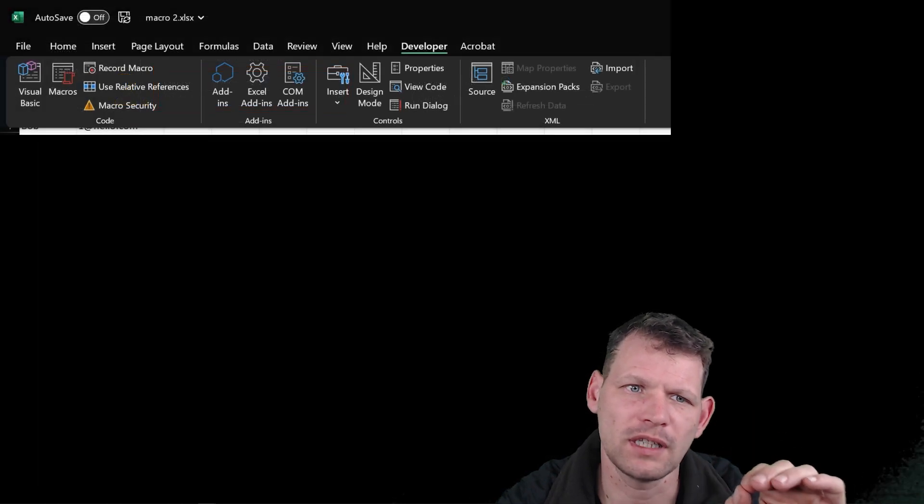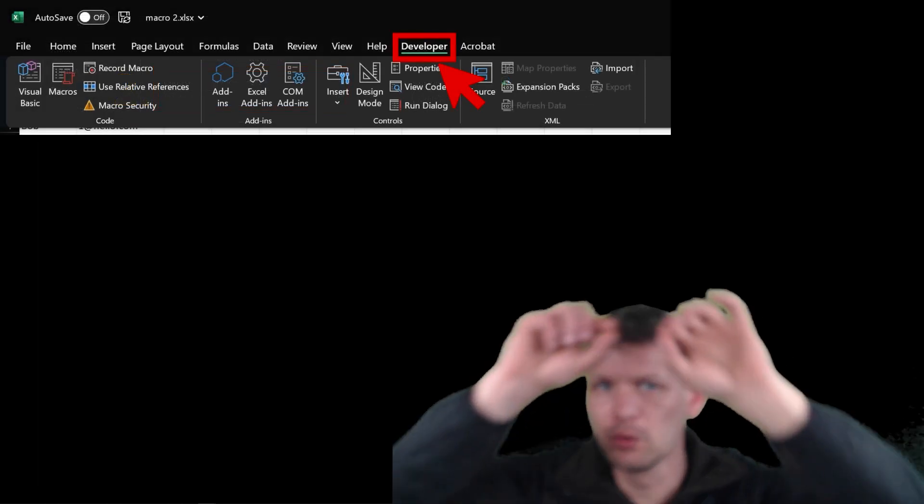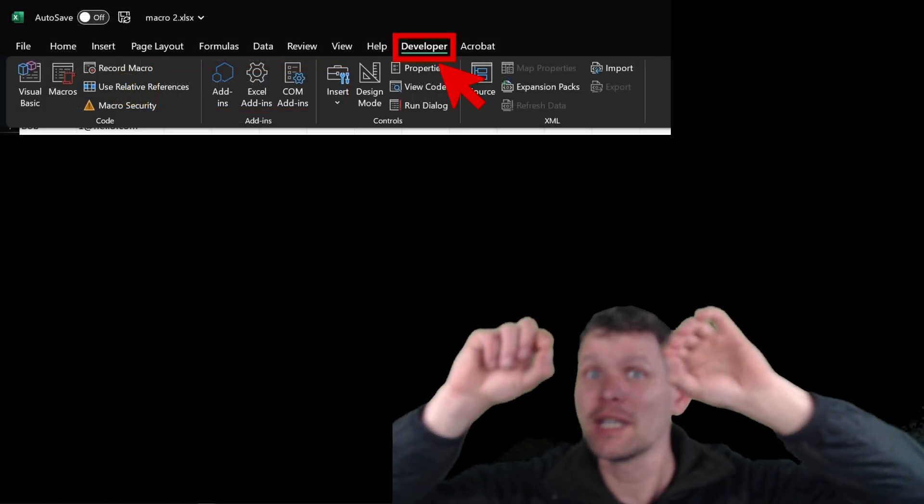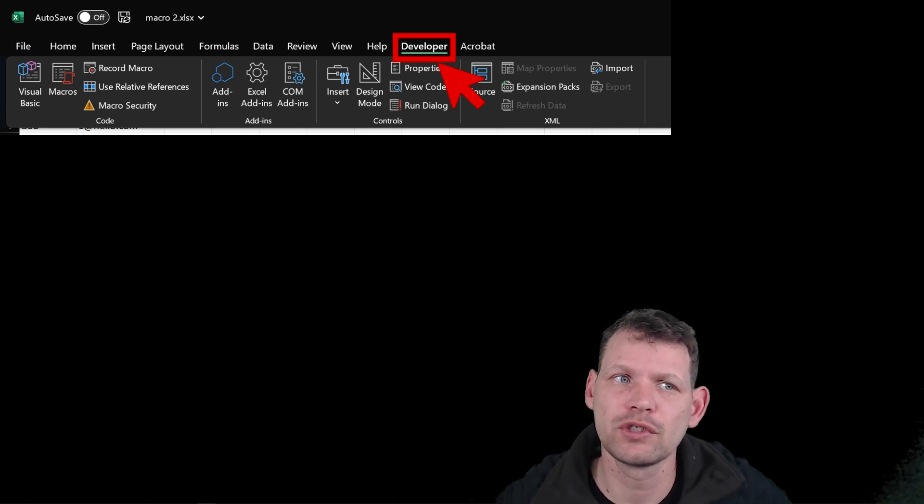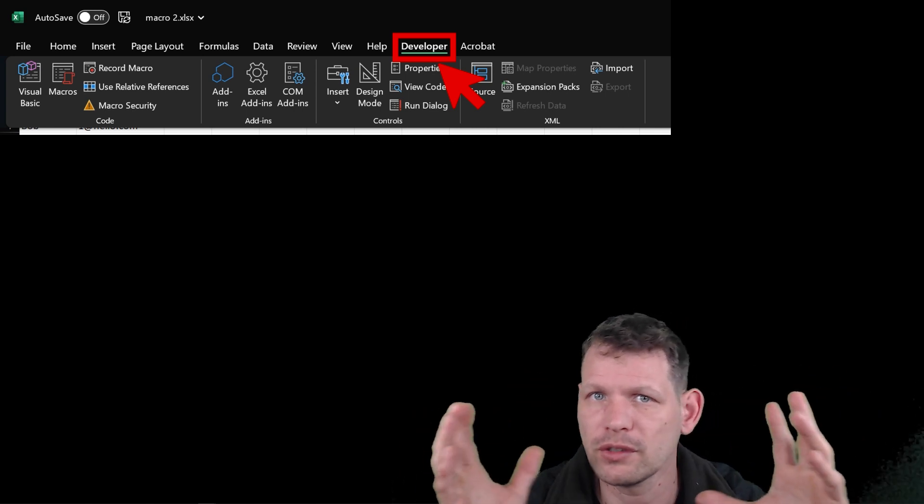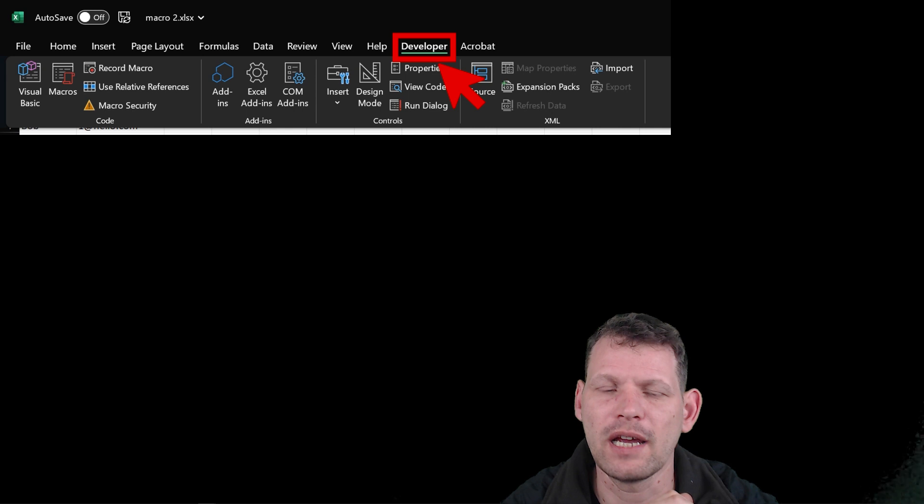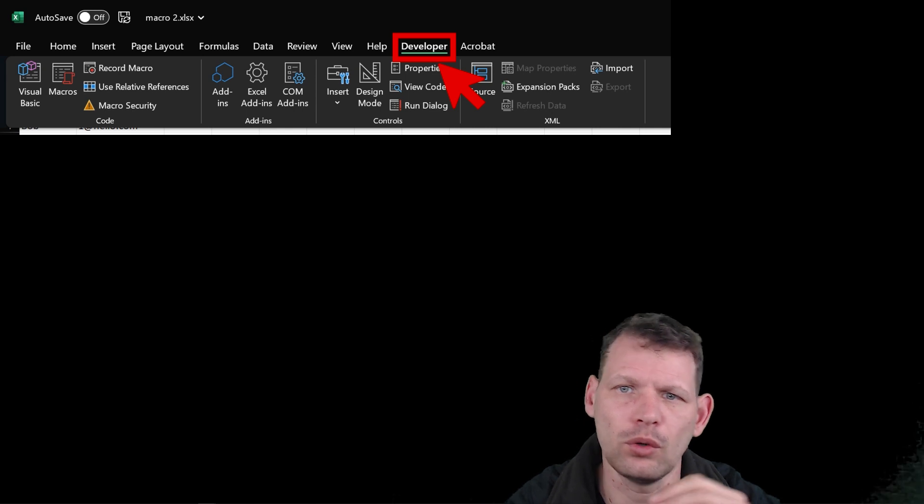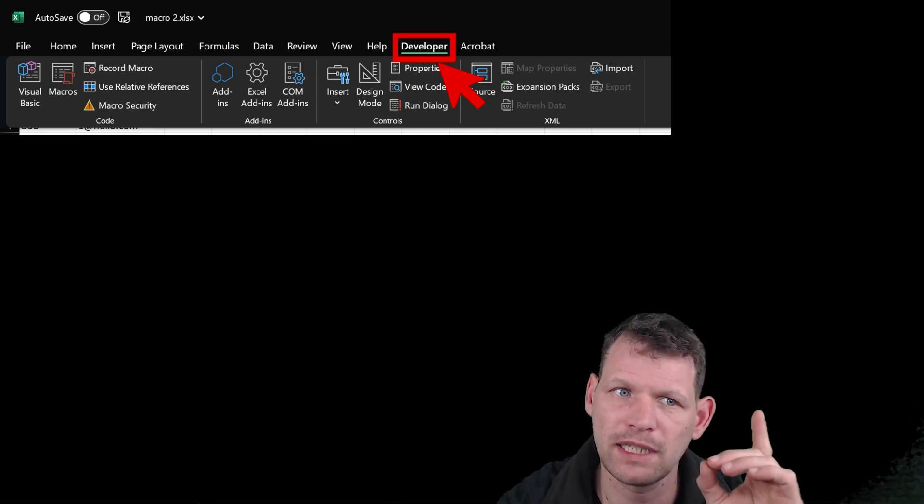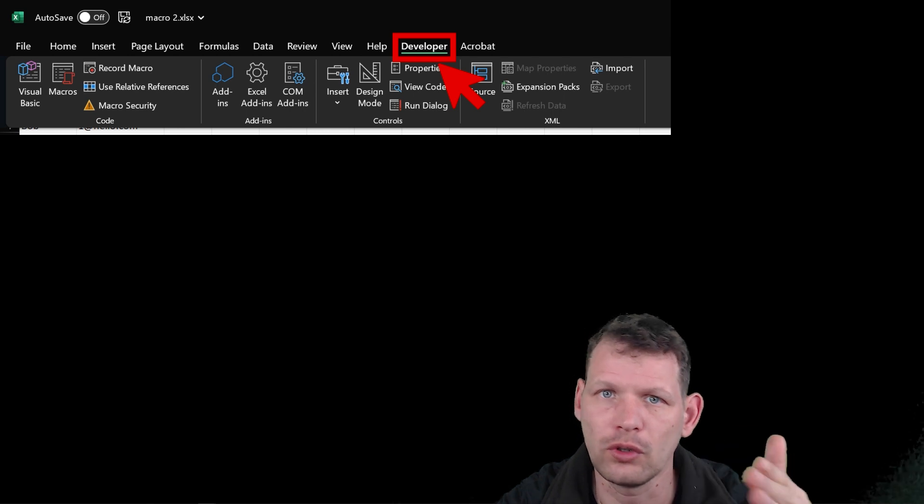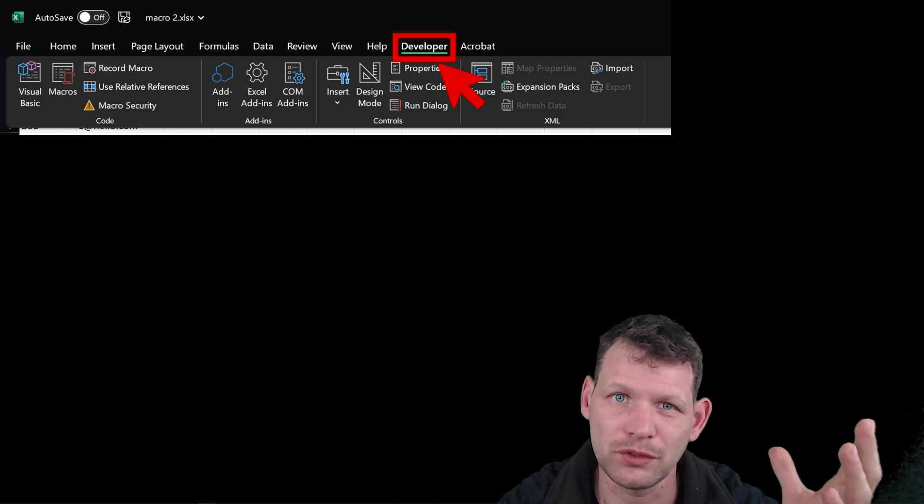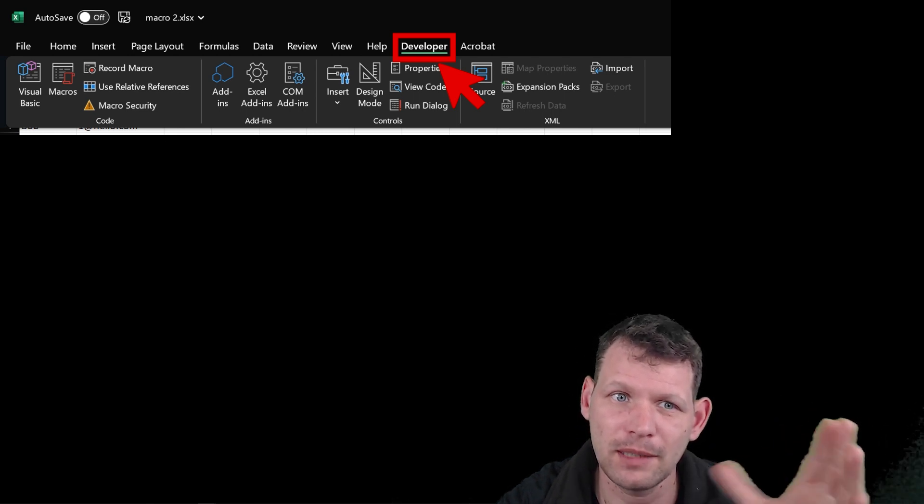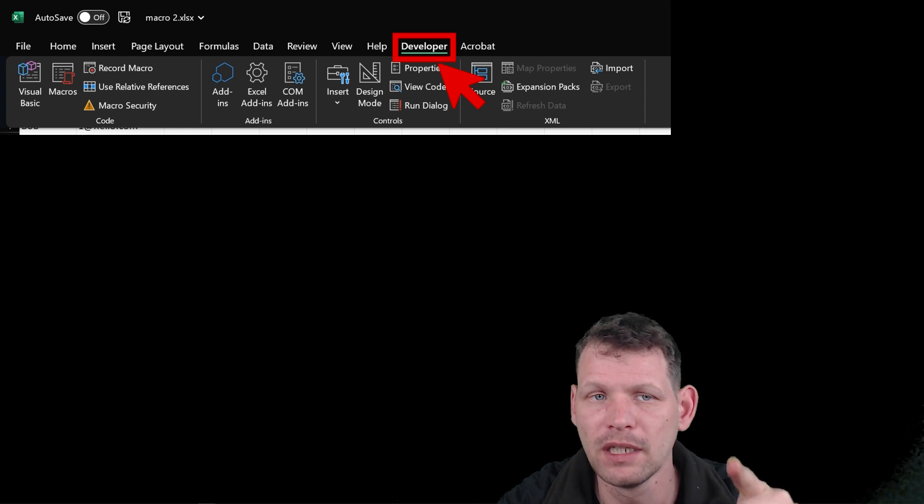So what this does is we will get a new thing we can click in the top. So usually we have file, home, insert, page layout, and now we have a new one called developer. So we'll click the developer one. We don't need to do all this option thing if we want to do this another time. It's only a one-time thing.